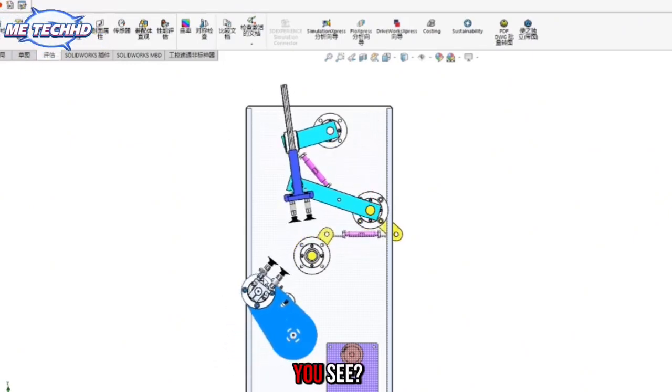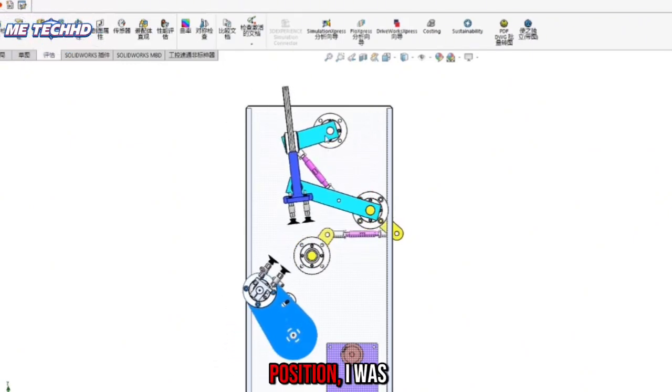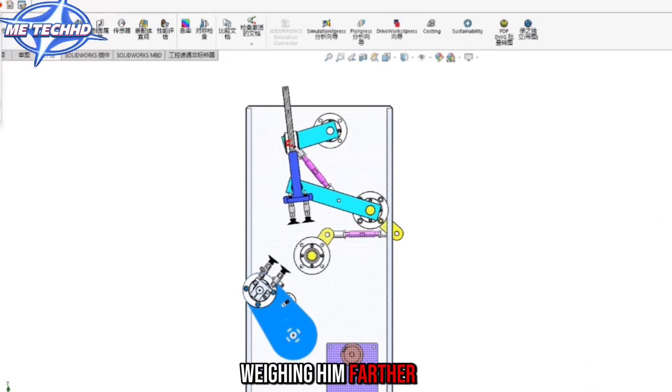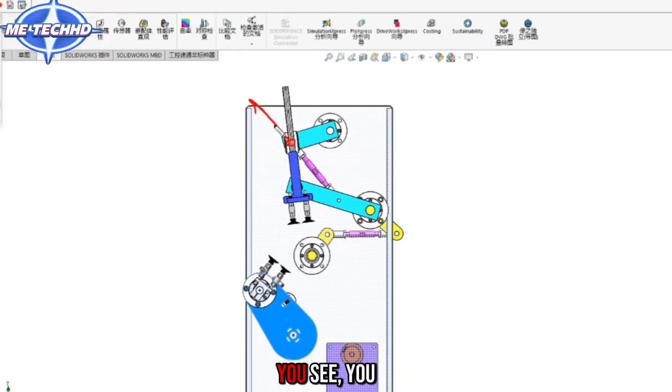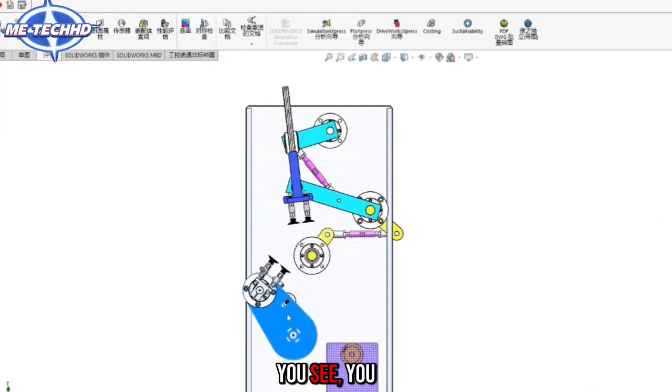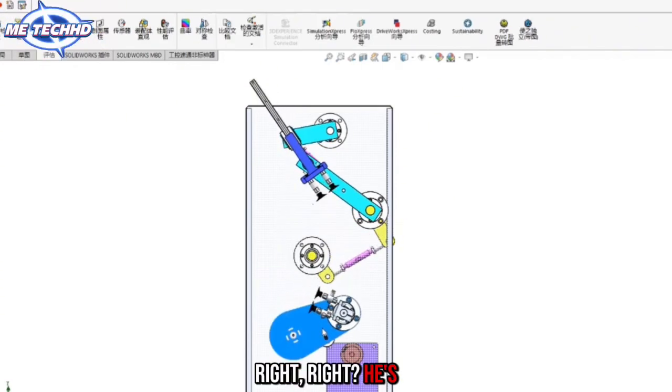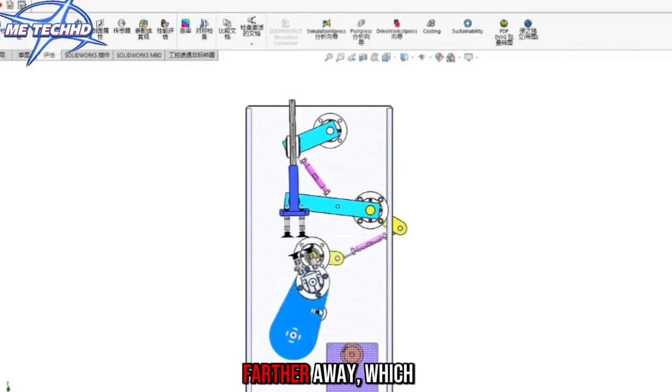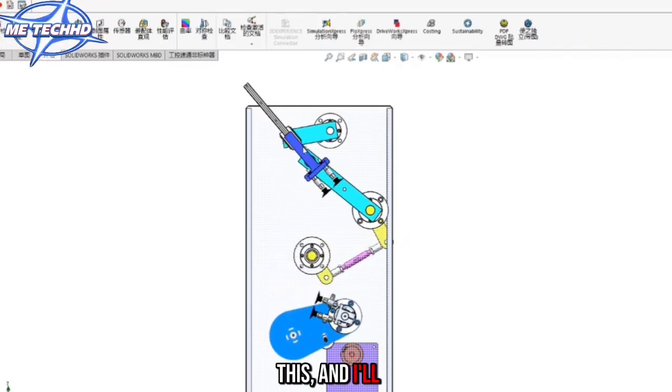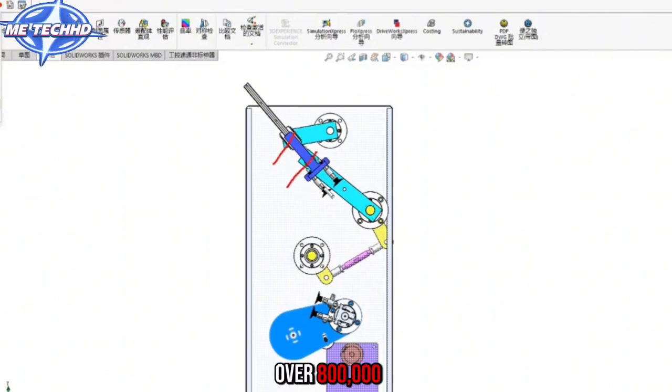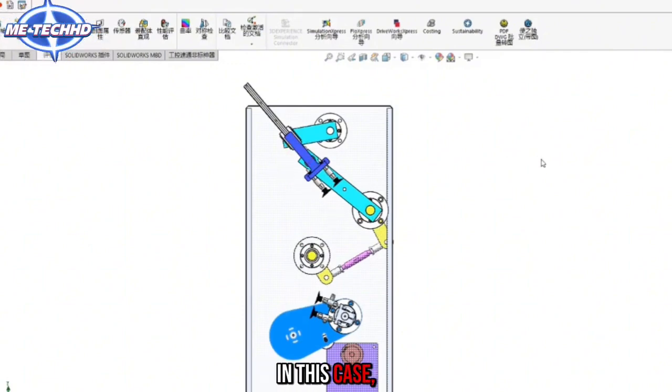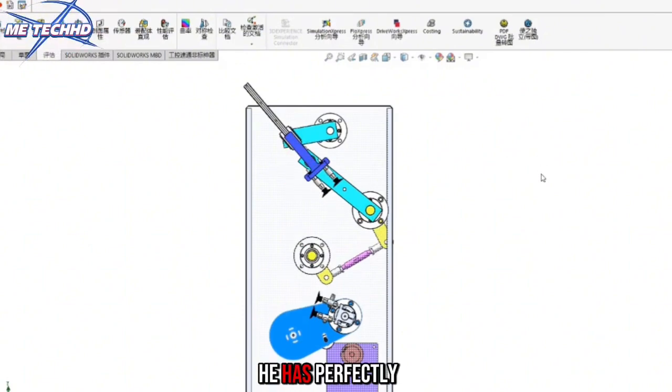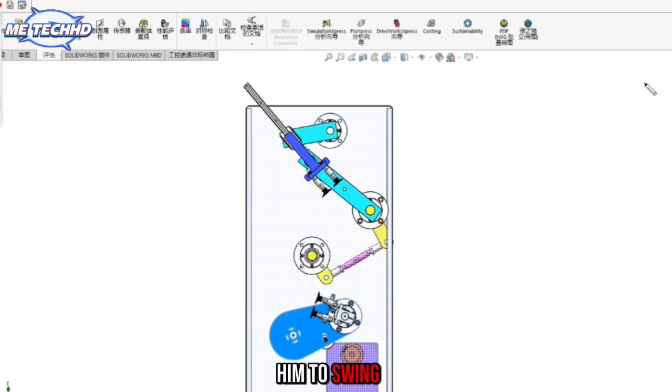Why let him move? The reason is simple. When the master was in this position, I was weighing him farther away from this Turing center. You didn't weigh him farther. He's spinning this thing farther away. Which means you see this, I'll tell you how much it is - over 800,000. In this case, he has perfectly avoided a problem.